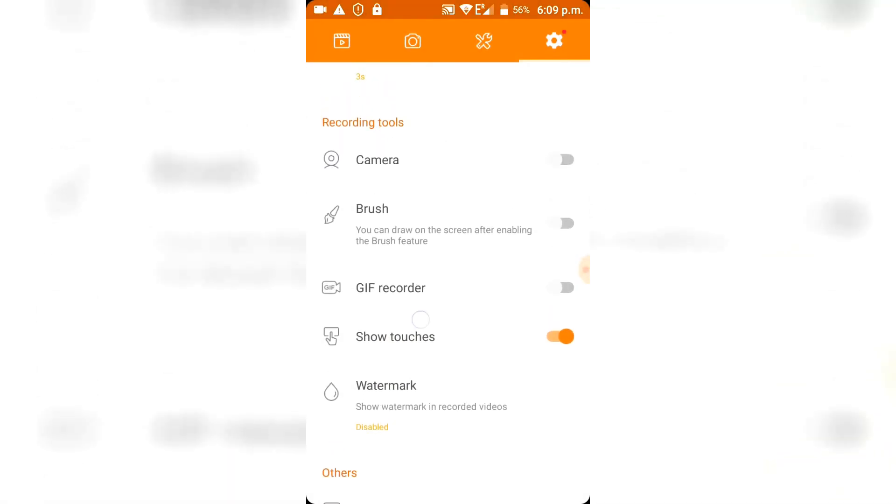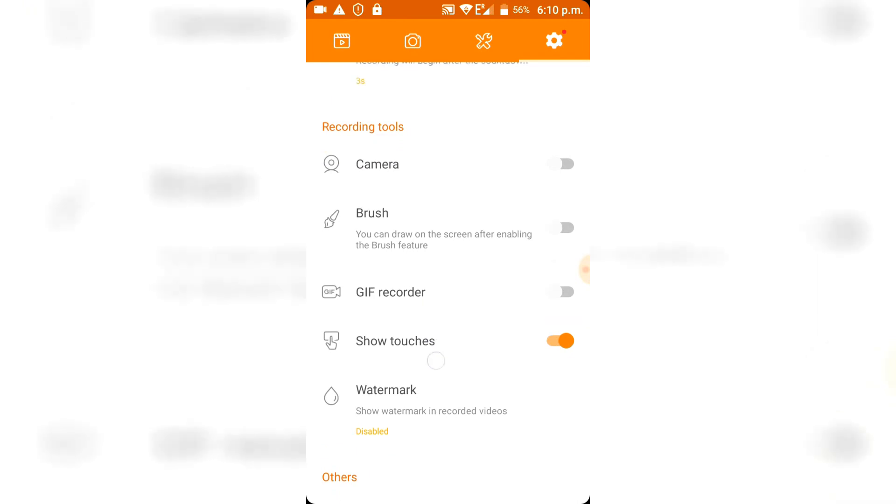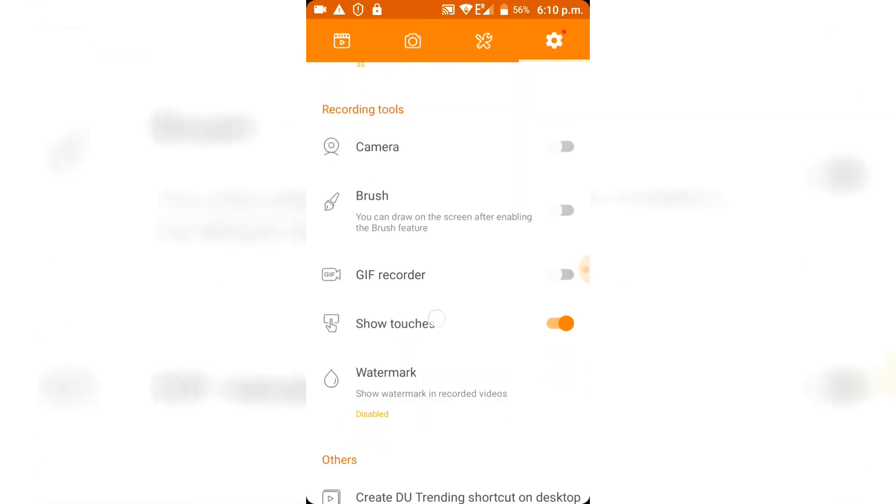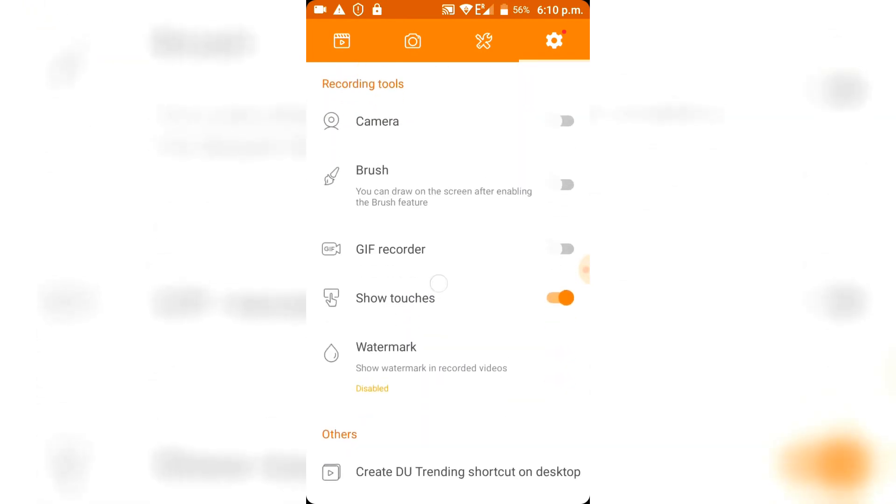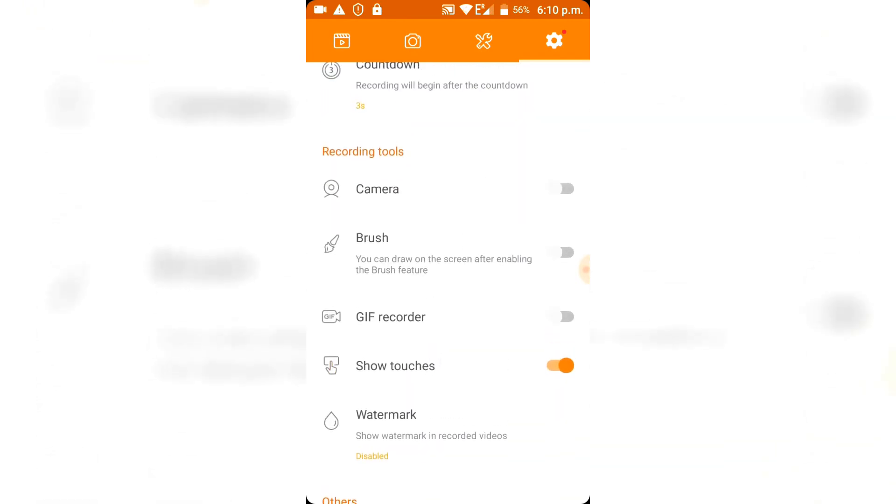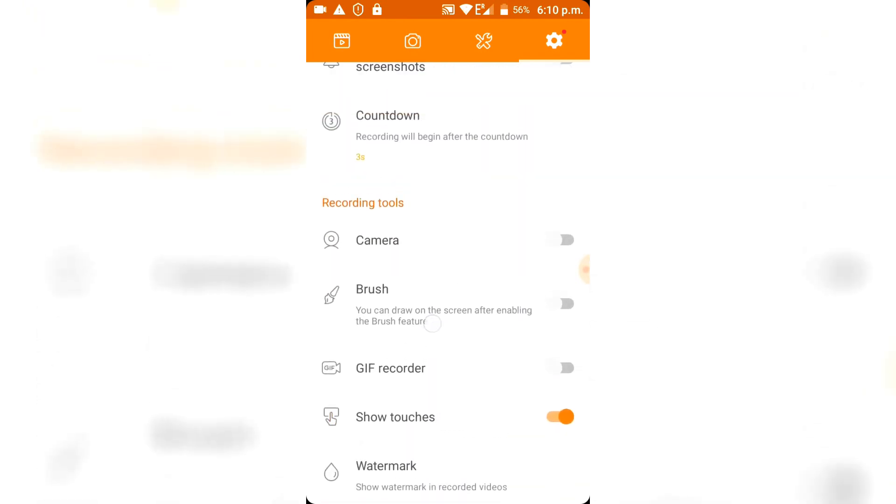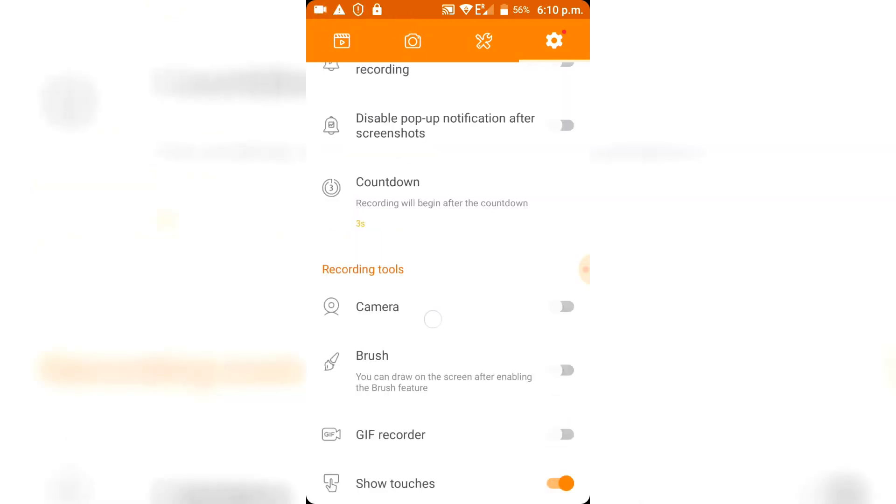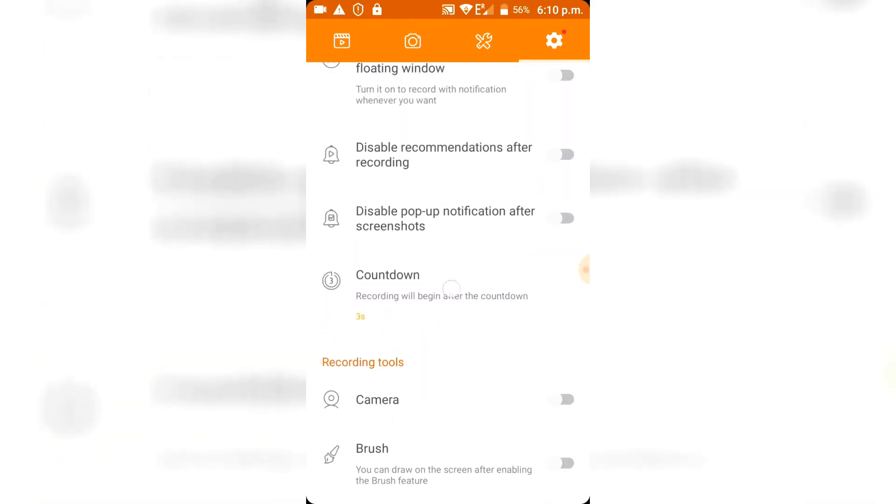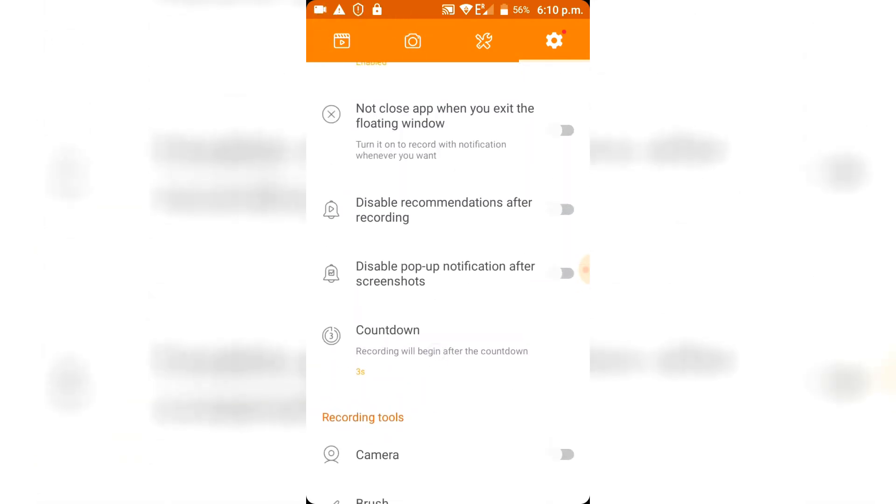You can also show touches so that you can see what I'm doing. You have gif recorder, you could also enable the camera so you would see my face right here. So it would be like a little square up here. And you can set a countdown so that the recording will begin after this countdown.